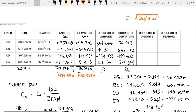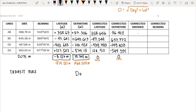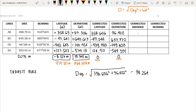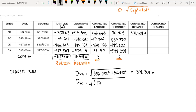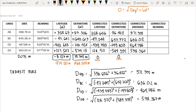For line AB: square root of 358.656 squared plus 96.422 squared equals 371.391 meters. For BC: square root of 47.244 squared plus 637.772 squared equals 638.520 meters. Similarly, the corrected distance of CD is 464.786 meters and the corrected distance of DA is 598.367 meters.